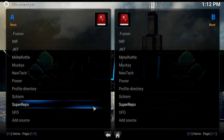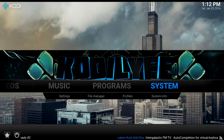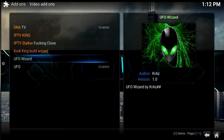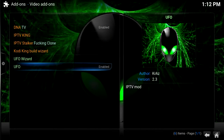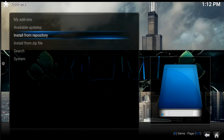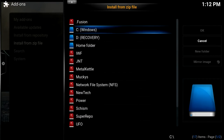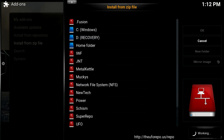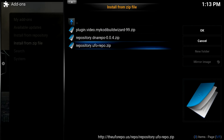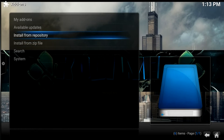I already have it so I'll click cancel, but go to Settings, then Add-ons, then Install from Zip File, and go to UFO. Click the repository — repository dot UFO repo dot zip.